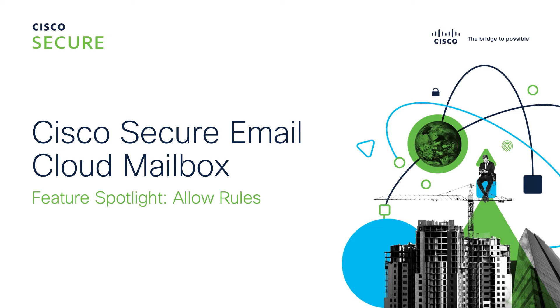Hello and welcome. I'm Kevin Potts, Technical Marketing Engineer for Secure Email here at Cisco. Today for our Cloud Mailbox Feature Spotlight, allow rules. Let's jump right in.